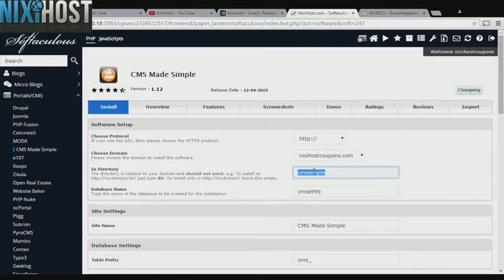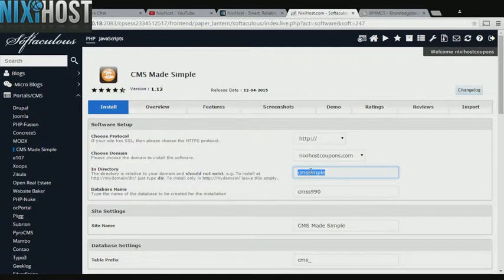If you would like to install CMS Made Simple to a specific directory, enter it here. If you leave this blank, CMS Made Simple will be installed directly to the domain you have chosen.